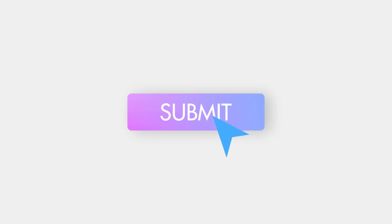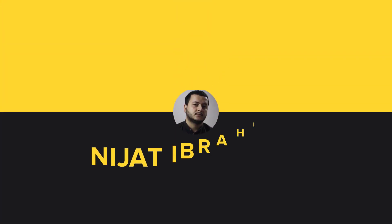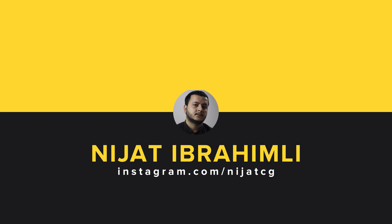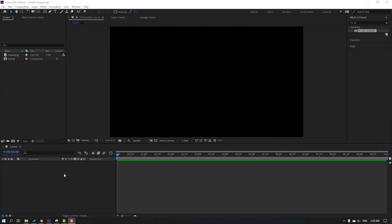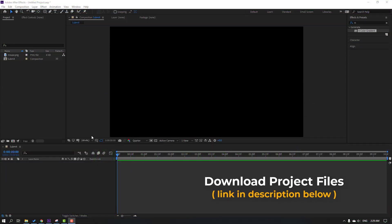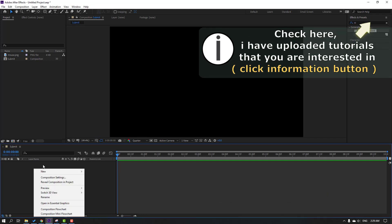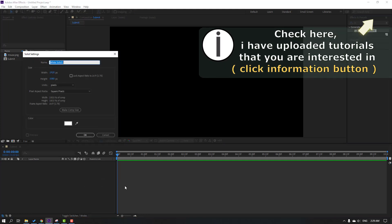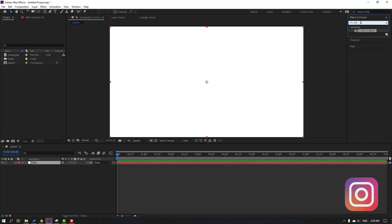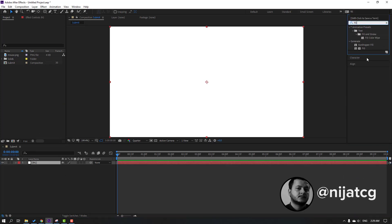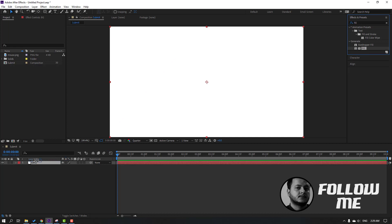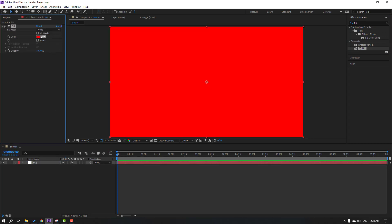Hi guys, welcome to my new video. In this video I'm going to show how to make this animation with After Effects. I will share the project files, you can download them. Let's create a new background solid, add the name 'background' and click OK. Go to FX presets, search the effect field, select this field effect for the background.